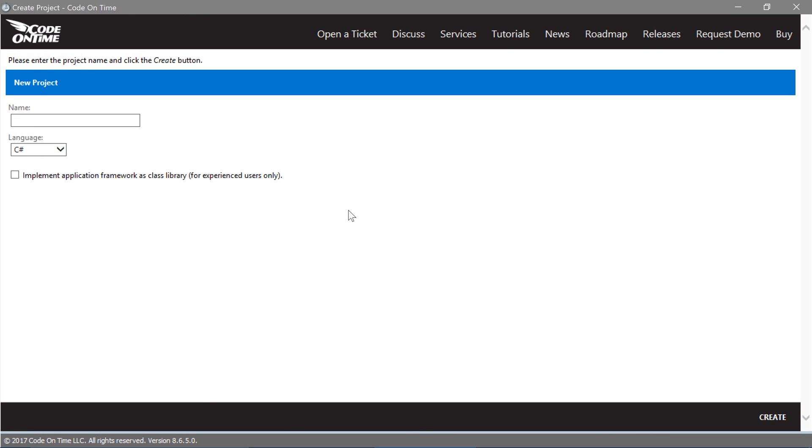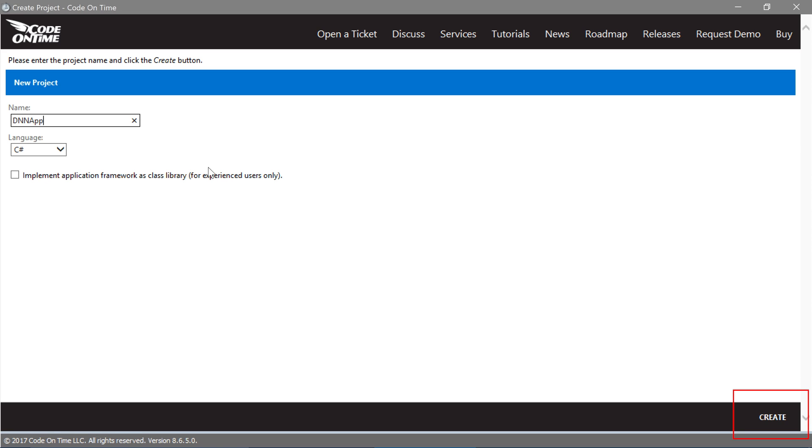Now that our resources are in place, we can create our web app using Code on Time App Generator. Let's create a new project and provide a name. Go ahead and press Create.